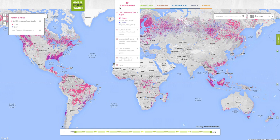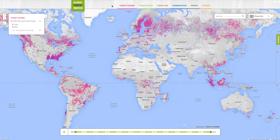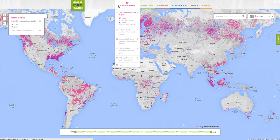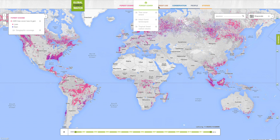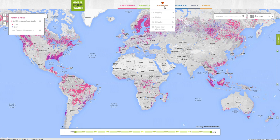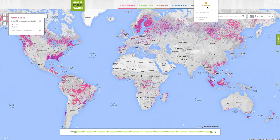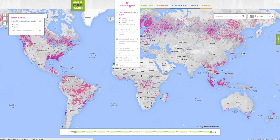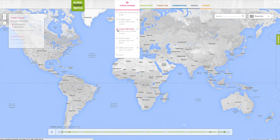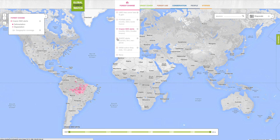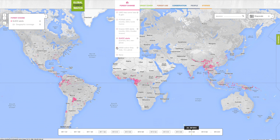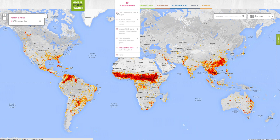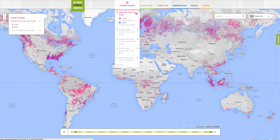Use the drop-down menus at the top of the map to turn on data layers showing forest change, forest cover, forest use, conservation, and geotagged stories. For example, the Forest Change menu hosts several datasets that show where forests are being lost around the world. Each dataset has a unique geographic coverage, spatial resolution, and frequency of updates.